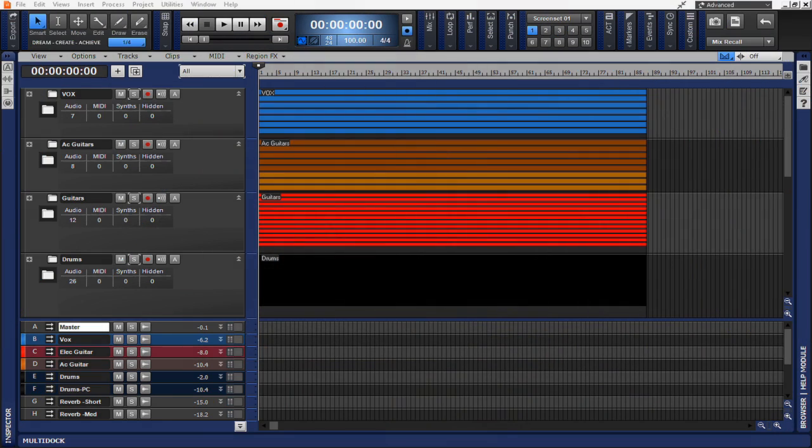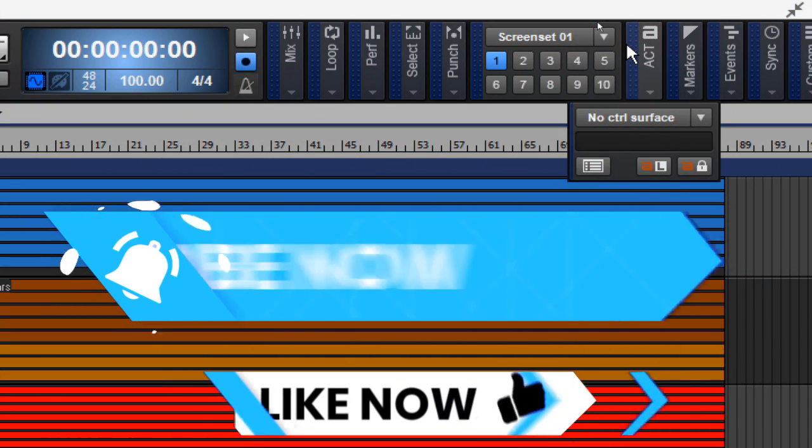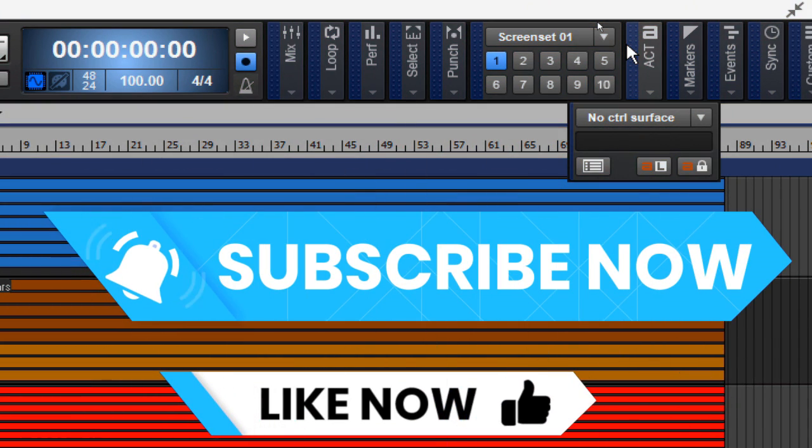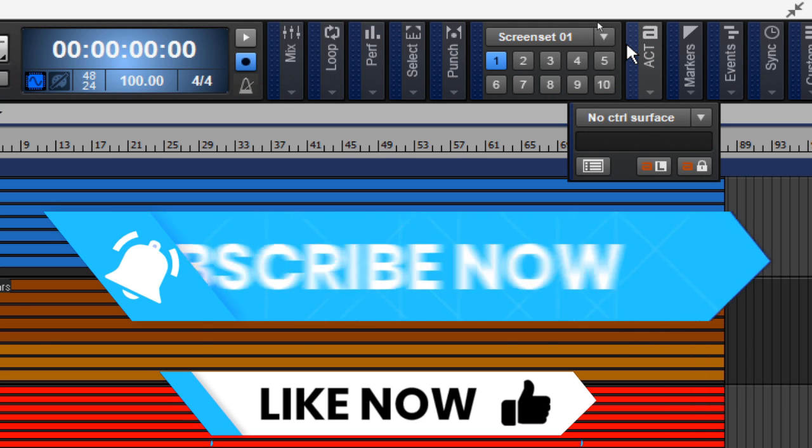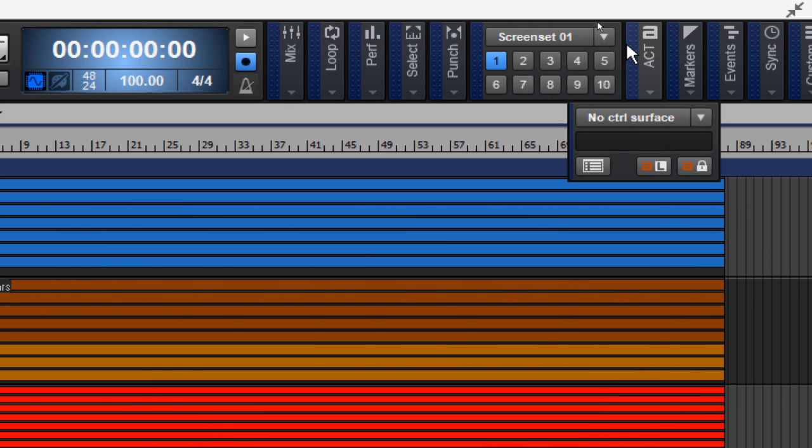First off, let's look at screen sets. The screen set module that's found in the control bar is used to manage screen sets within Cakewalk by BandLab. The screen set module contains a menu that has 10 different buttons to select different screen sets.